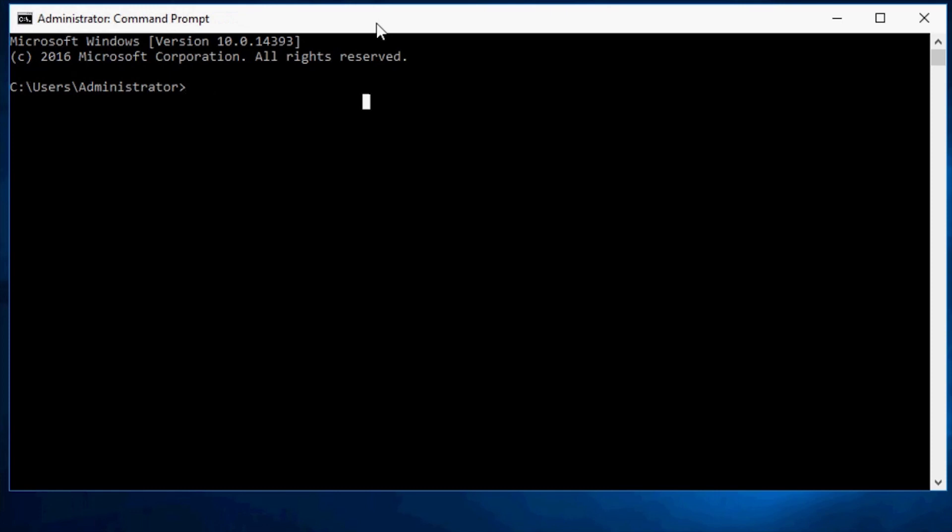This video will introduce the steps you should follow to update the VPD information using the XClarity Essentials 1CLI tool.